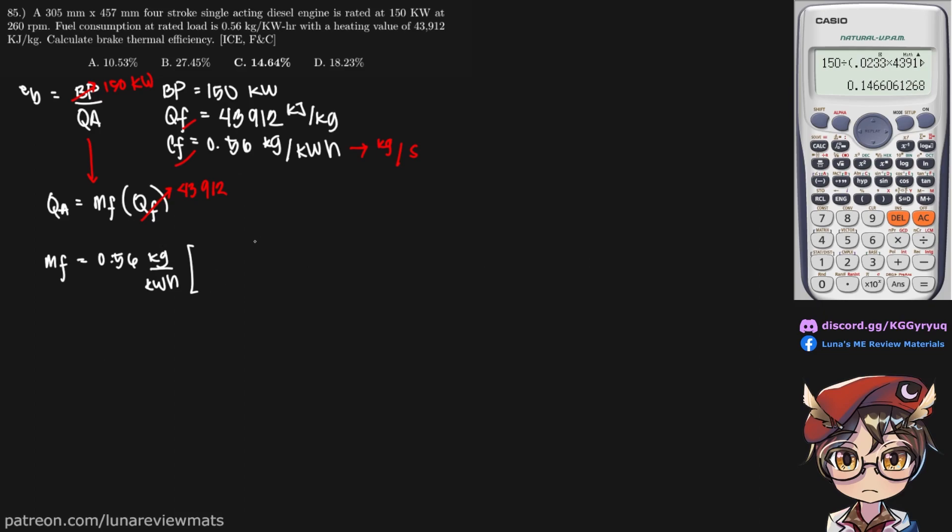First we convert our hour into seconds so that these two cancel out. And then, at rated load, that is simply our brake power in kilowatts.